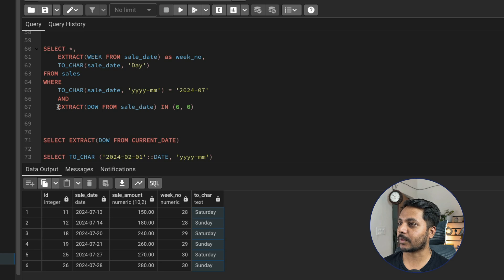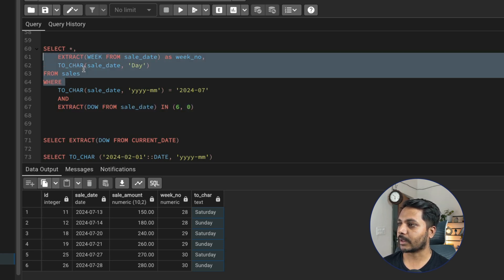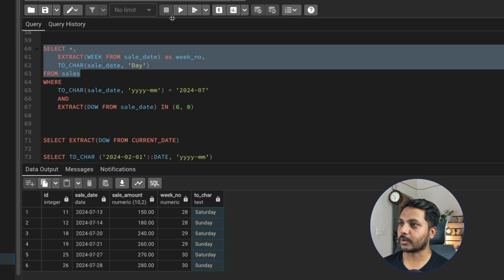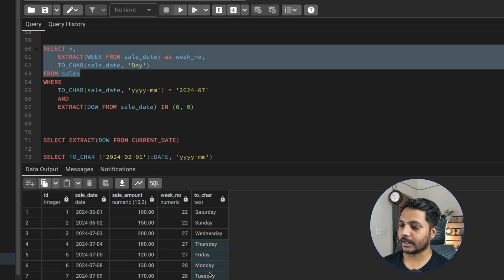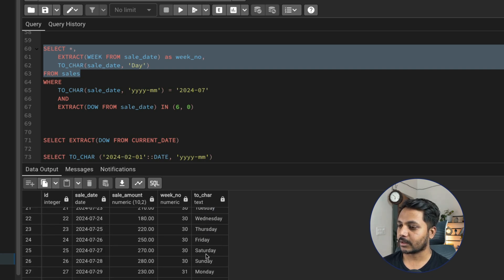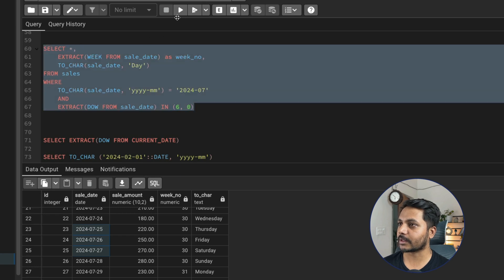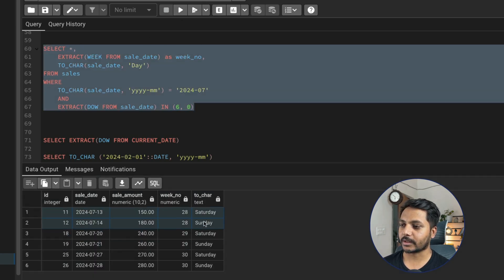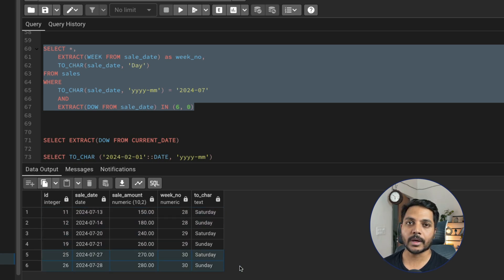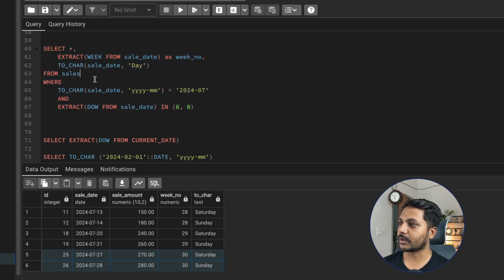We can see that the TO_CHAR 'Day' function is returning the day name for each date. Now running the full filtered query, we're getting data for each weekend: this is the first weekend, this is the second weekend, and this is the third weekend. We have data for all three weekends in July 2024. Now we need to find the total sale for each weekend.